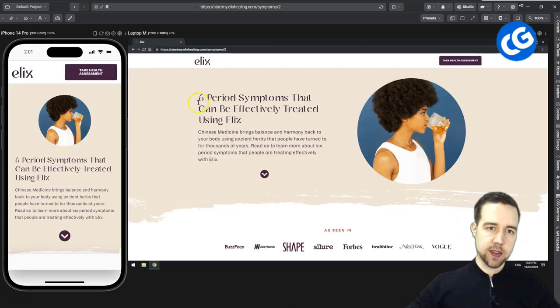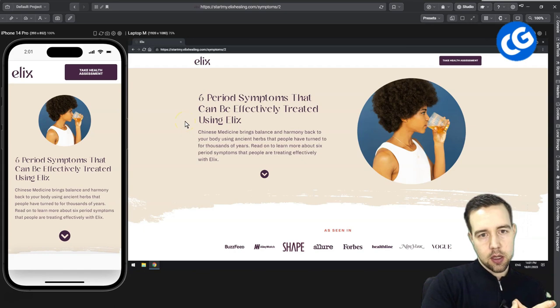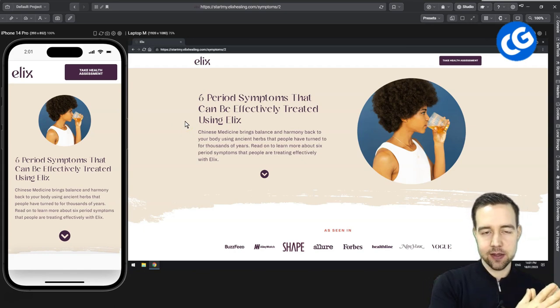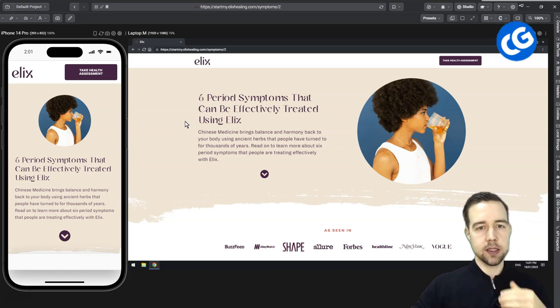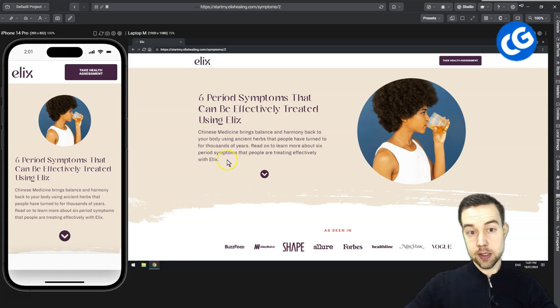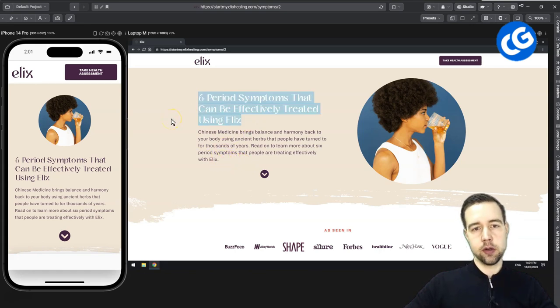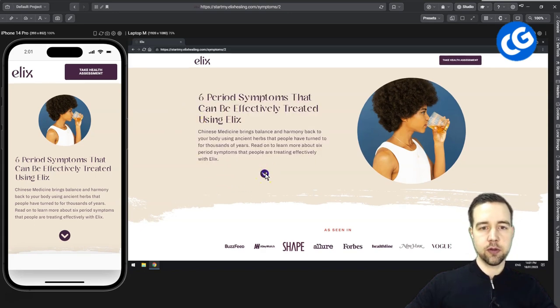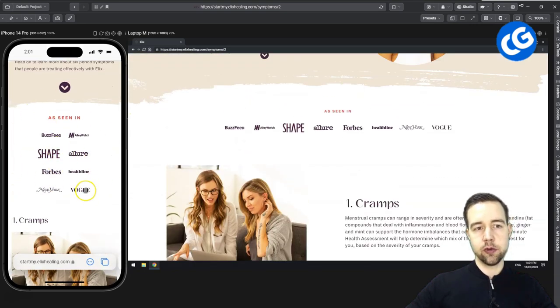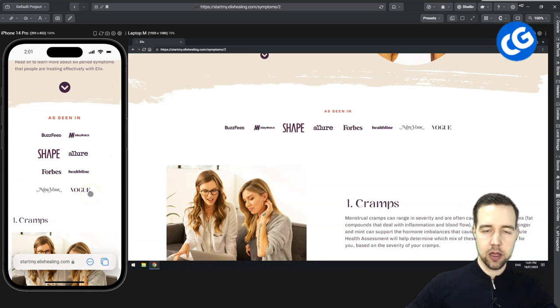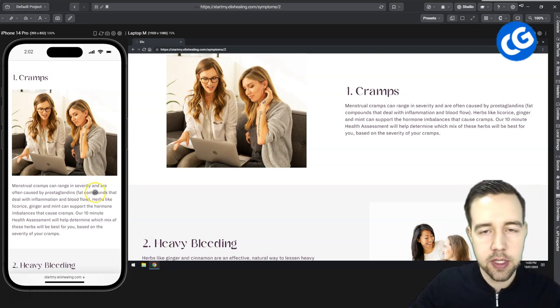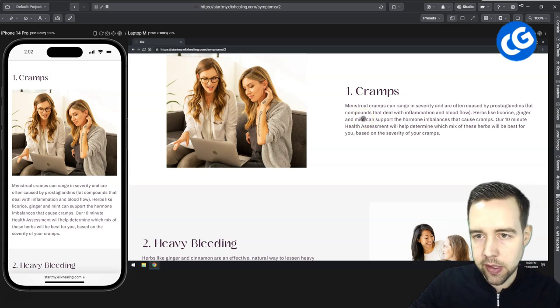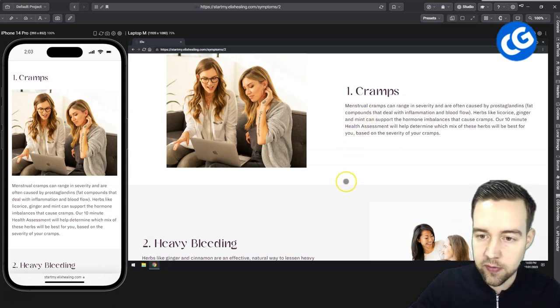Let's look into the next one. Six period symptoms that can be effectively treated using ELIX. And actually the approach here is the exact same compared to the last one. This is an interesting example. The last one also had 6 examples and 6 angles on this one. This probably does a better job in getting people aligned with what's coming here. So the headline is right around here and there's a little bit of an explanation here already. So you have an understanding of what's about to come. Then you have some social proof to perhaps motivate people to read a little bit further. So, so far so good.